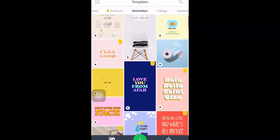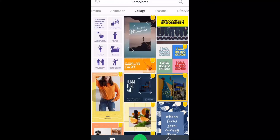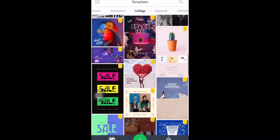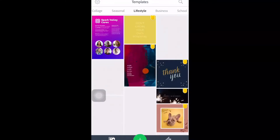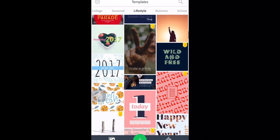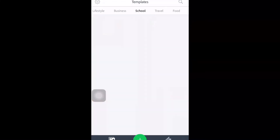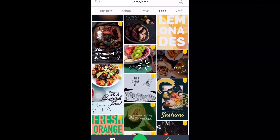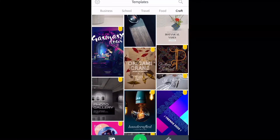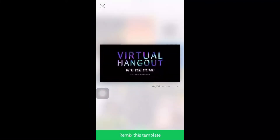It's also good — you could have the animation and the templates. You could have the collage, you can choose lots of templates. You have seasonal, you have lifestyle, and business. It's all about your topic — whatever your topic you could find templates. You have school, travel, food, and craft. That's all the templates.